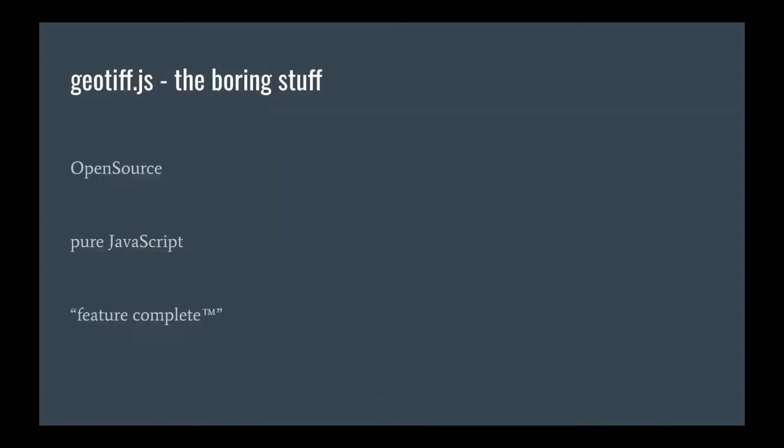Okay, what is geotiff.js? So first off, geotiff.js is a pure JavaScript open source library that supports reading of tagged image file formats data, so TIFFs. The geo is basically as a bonus. It aims to be feature complete, so that every TIFF image that you throw at it can be read and you can extract data from it.